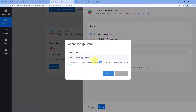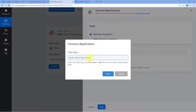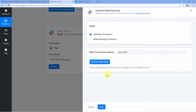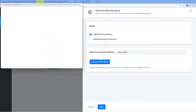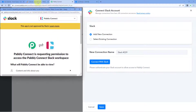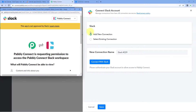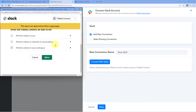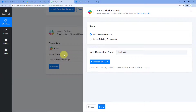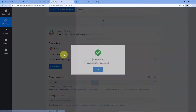You can select either token according to your choice — click the link to learn the difference between user token and bot token. Right now, I'm going to use a bot token and click 'Save.' Because I have already logged into my Slack account in my browser, Pabbly Connect has detected the same account. It is asking us for authorization — just click 'Allow,' and now our Slack account gets connected with Pabbly Connect.